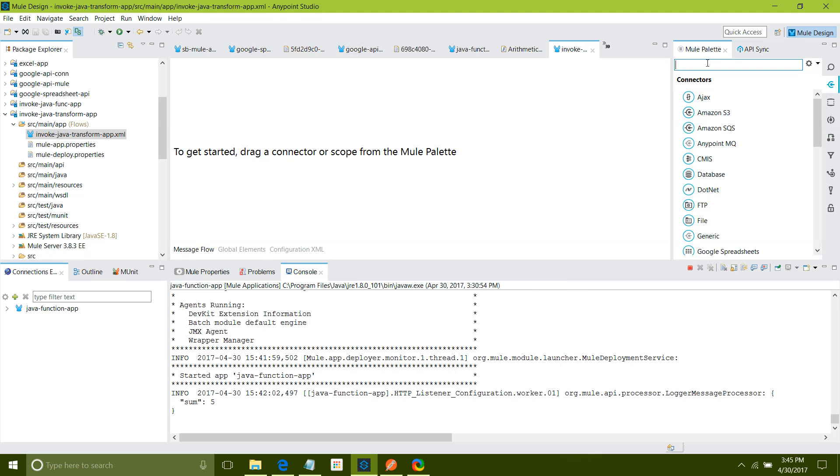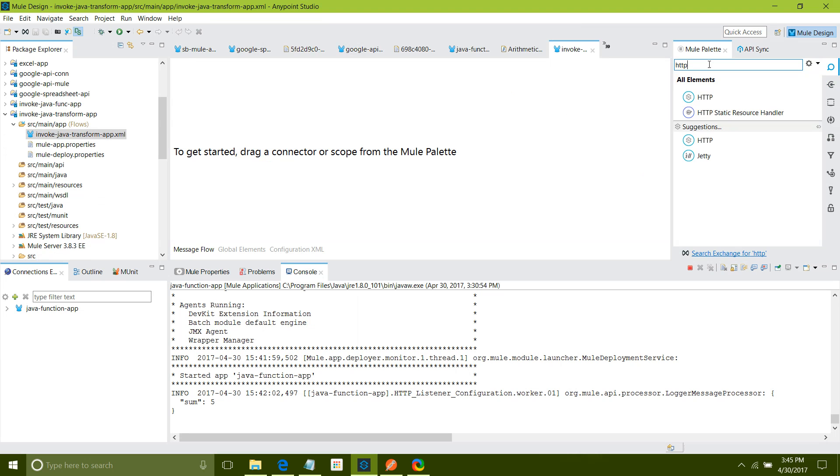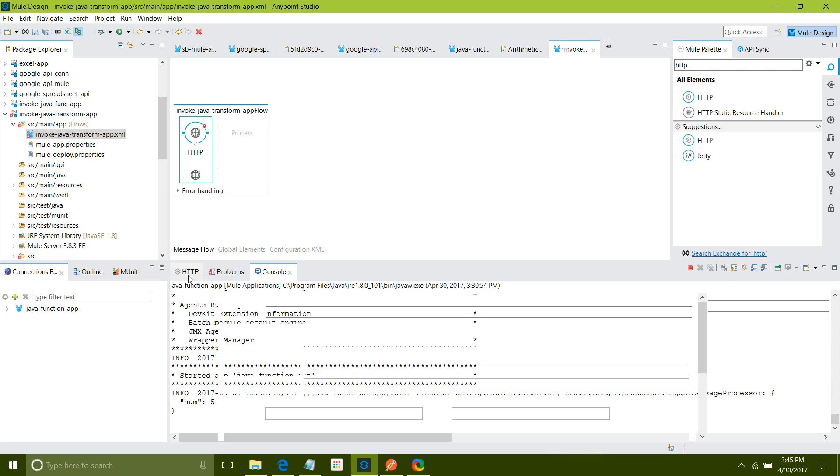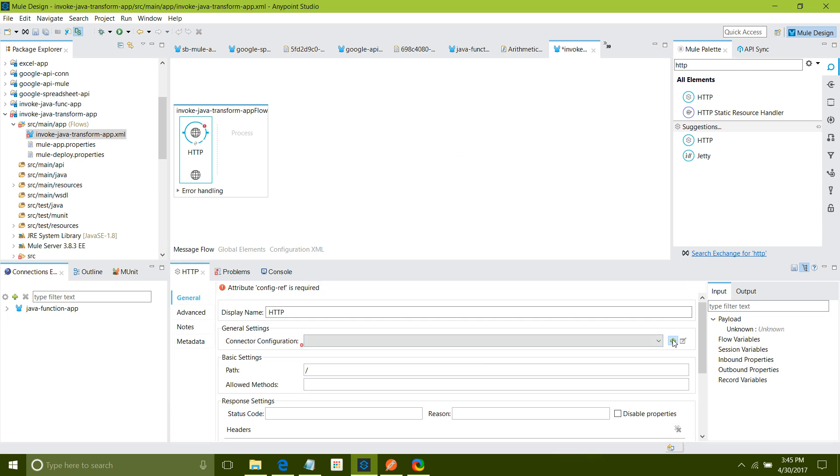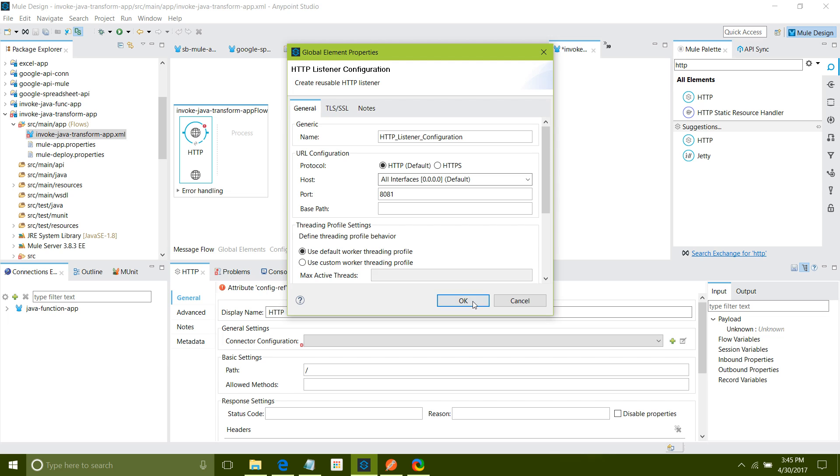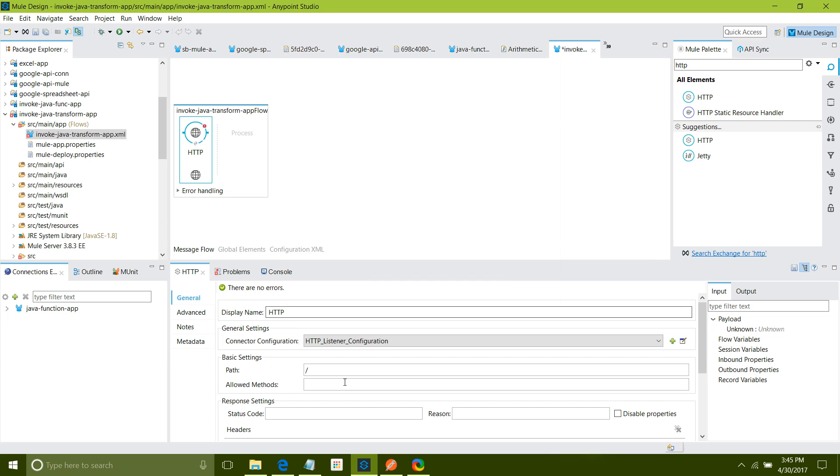First thing as usual I will drag and drop HTTP listener and configure it. Go to connector configuration, click on the add button. I will keep all settings as default. Under path I will say Java. Allow method I will say post.